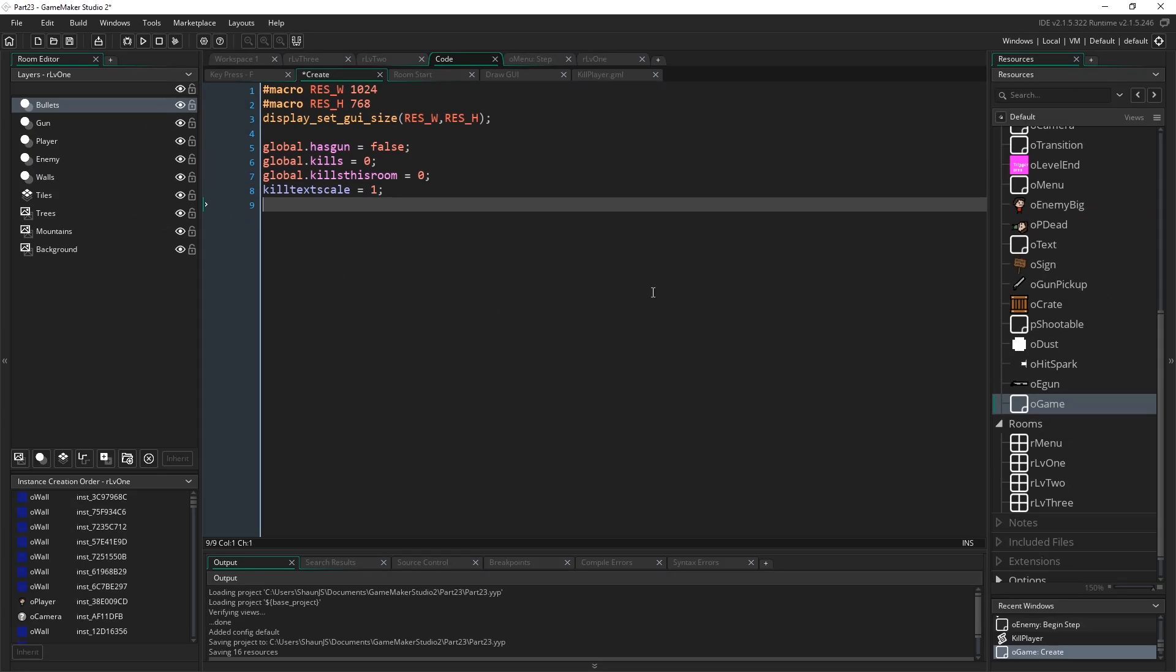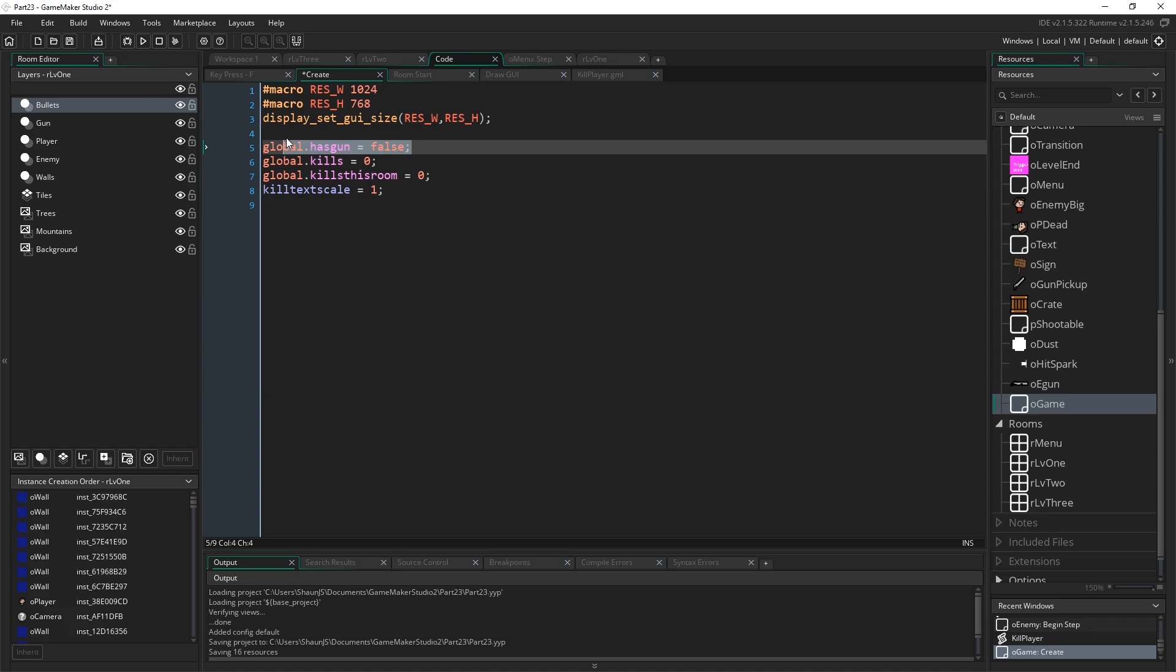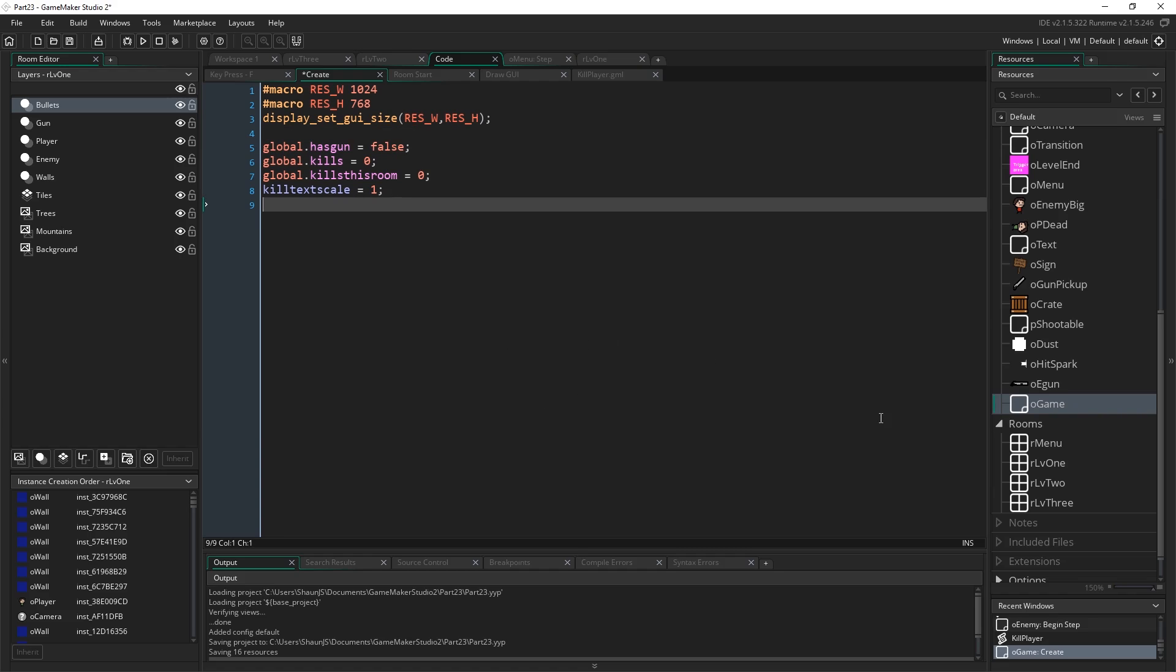Then what we want to have happen is when we pick up the gun, we can set hasgun to true, and if we don't pick up the gun, obviously it's going to stay as false. And then, all we need to do is, later in the game, just refer to this to know whether or not the player ever picked up the gun.